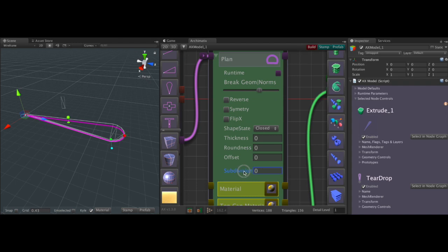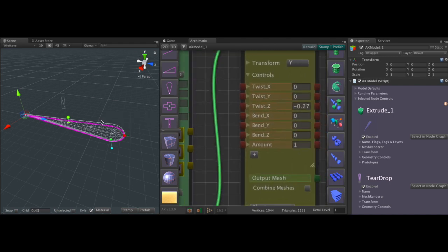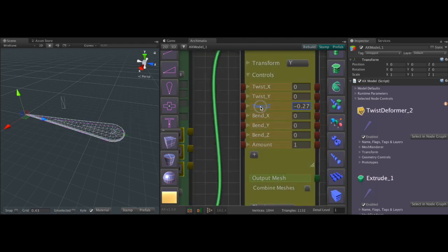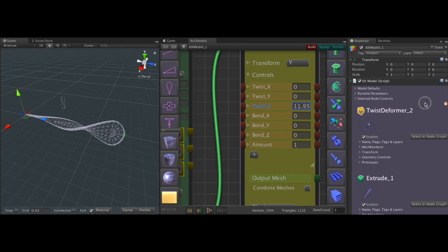So what we're going to do is go into the plan and increase the subdivision. So the plan input of the extrude. And now we have enough detail in the mesh to work with the twist.